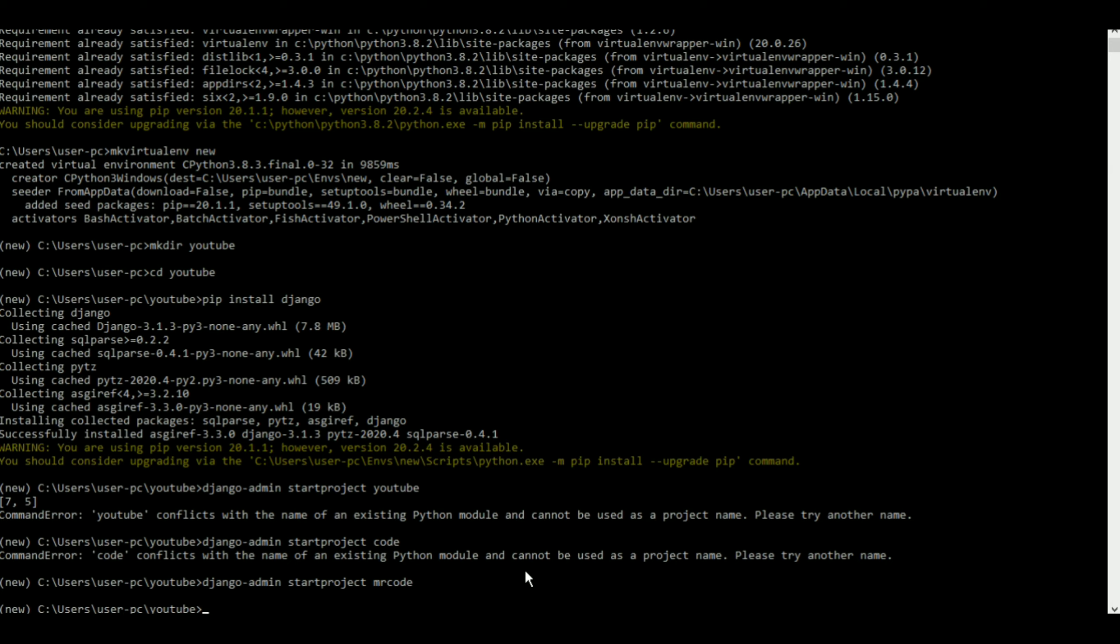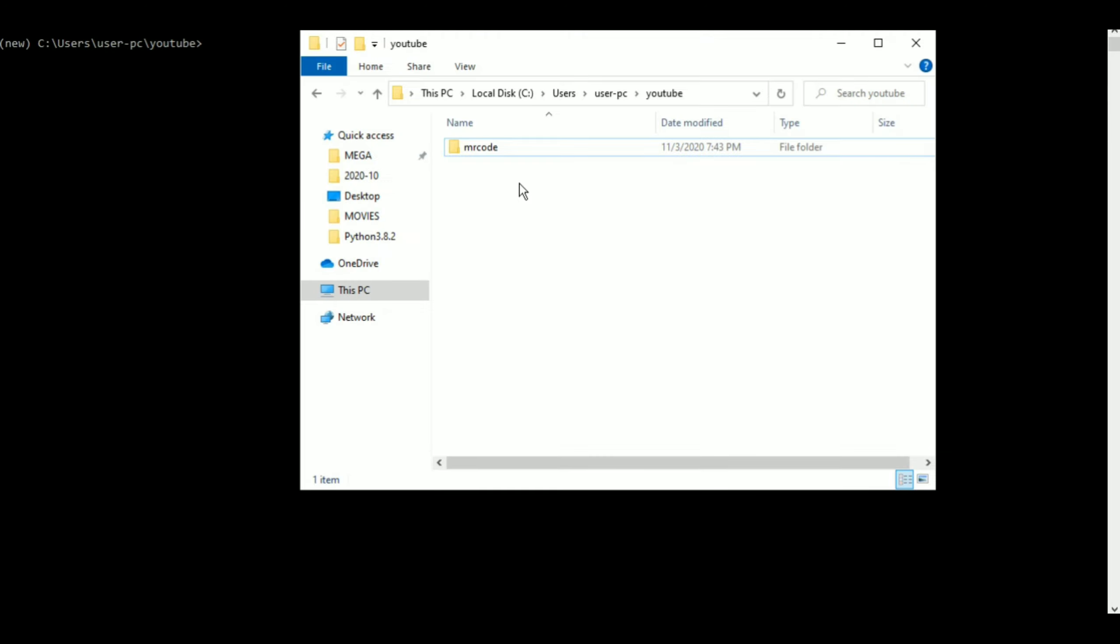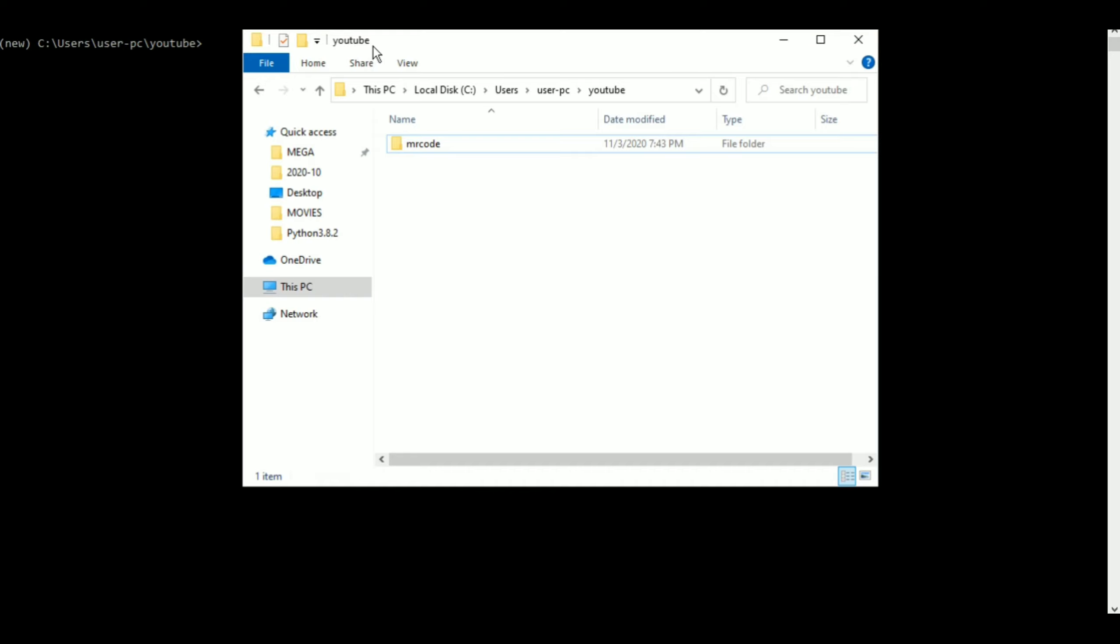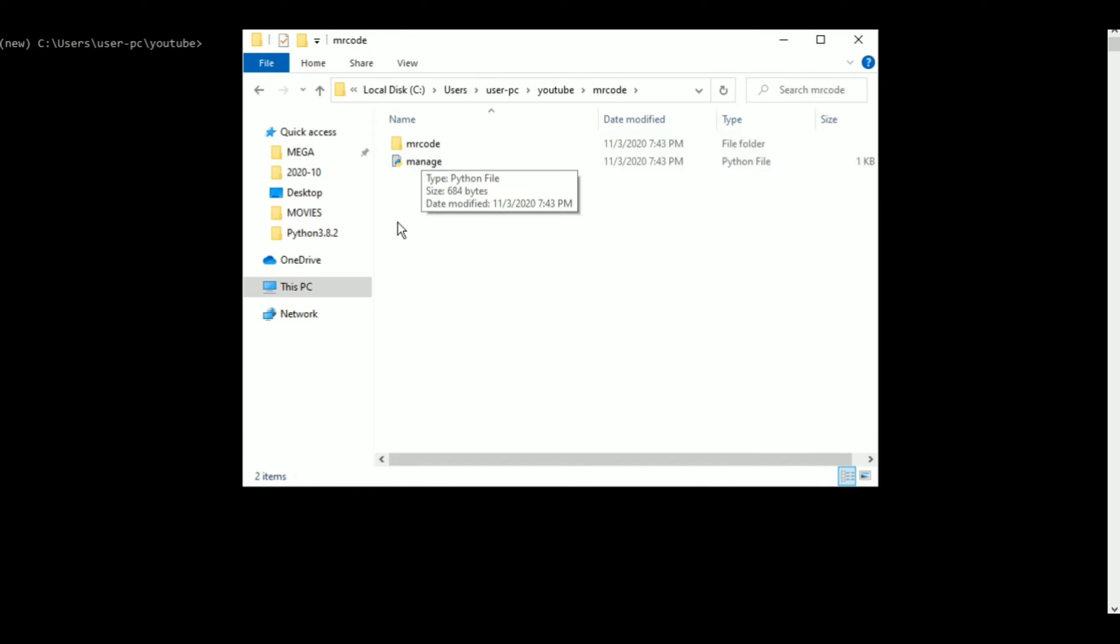Let me clear all this out. So now if I go to my YouTube folder, as you can see it's my YouTube folder, I have a file called mr.code. Now once I go into mr.code I have all this, right? I have mr.code and I have manage.